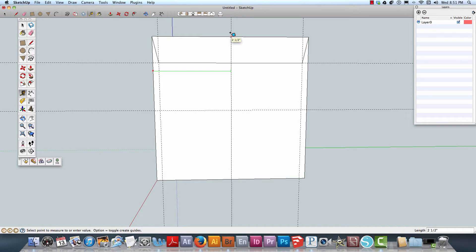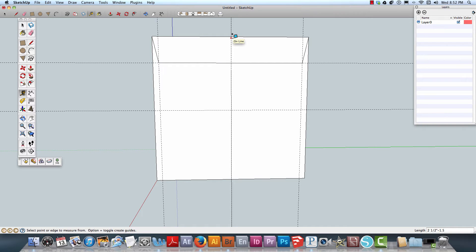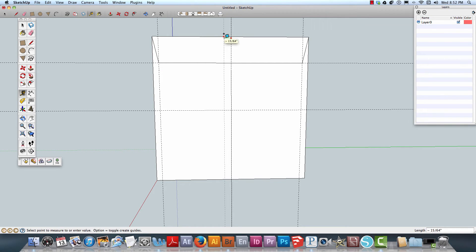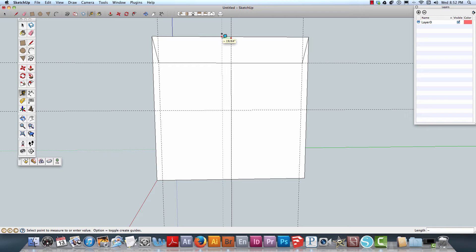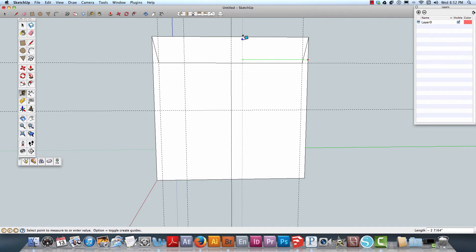I'll go to 1.5, which should move that guide over. Using the tilde key, I'll enter 1.5, and there we go.